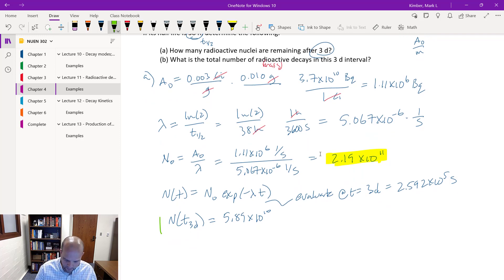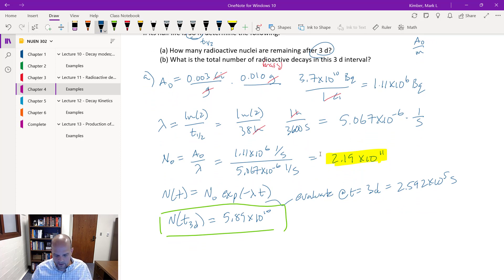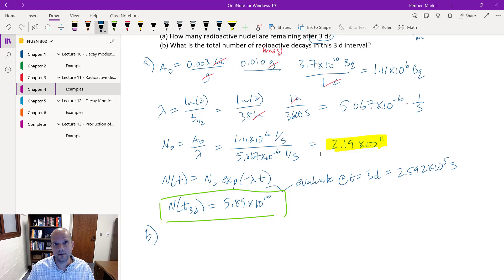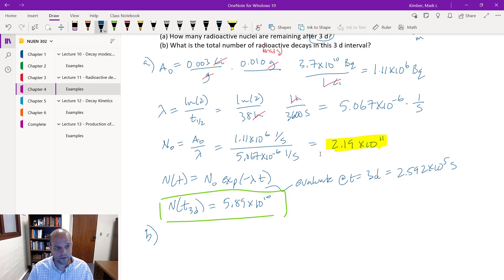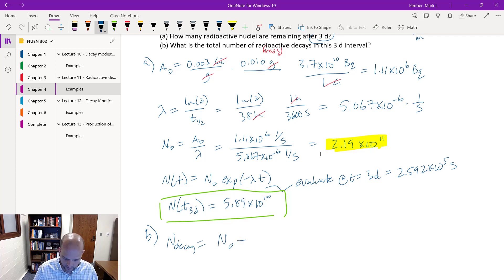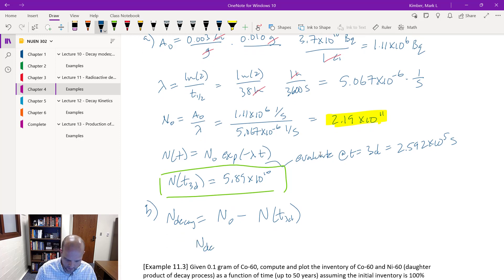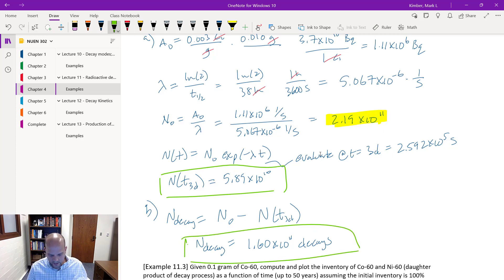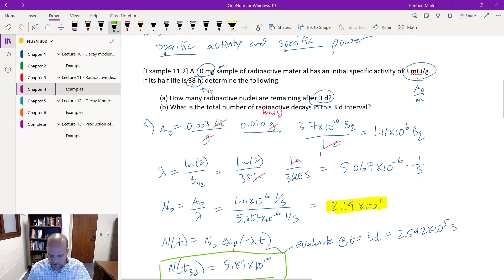For Part B, we want the total number of radioactive decays in the 3-day interval. The number of decays equals exactly the loss in inventory: N₀ − N(t) = 2.19 × 10¹¹ − 5.89 × 10¹⁰ = 1.60 × 10¹¹ decays. That's how many decay events occurred for this unnamed isotope over those 3 days.